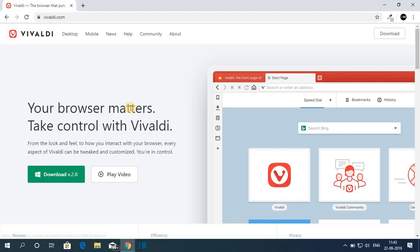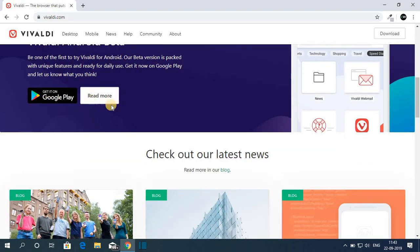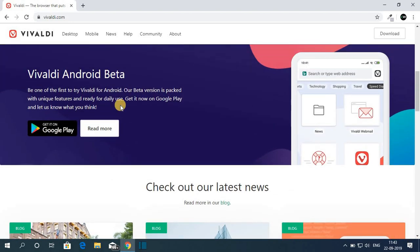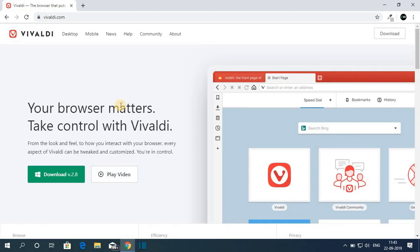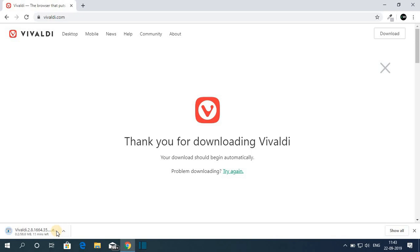Now if you want to install this browser on your Android smartphone, here you have the option to download Valdi web browser for Android, but it is in beta. Let me download Valdi web browser for Windows — simply click on this download option and it's going to download an exe file, so it will take some time to complete the download.